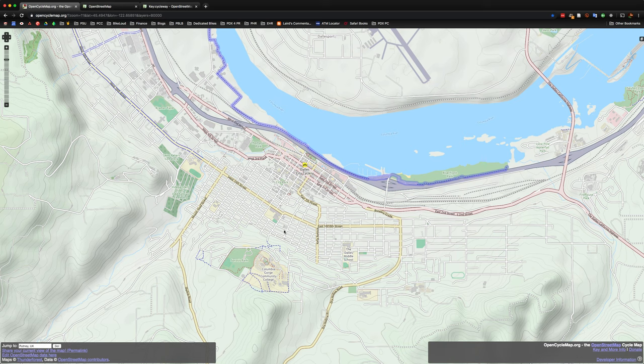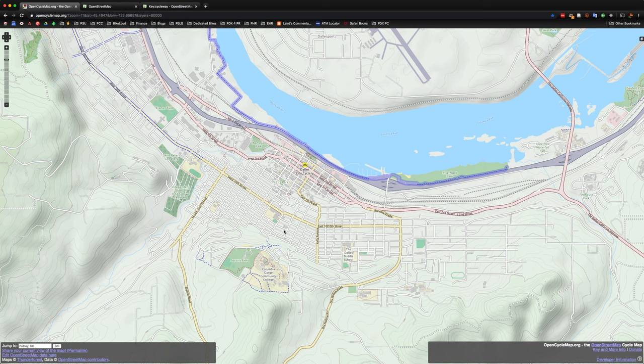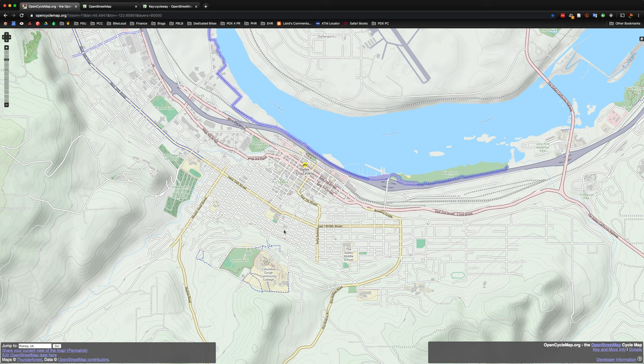So as we talked about before, OpenStreetMap is an open source project and also a completely user-contributed map of quite literally the entire world. OpenStreetMap is used by a lot of different communities, but as you might imagine, it's also heavily used by the bike community as well.